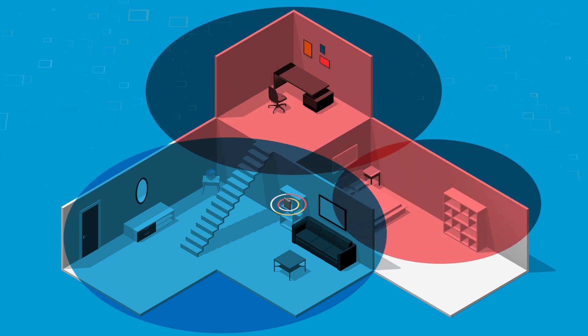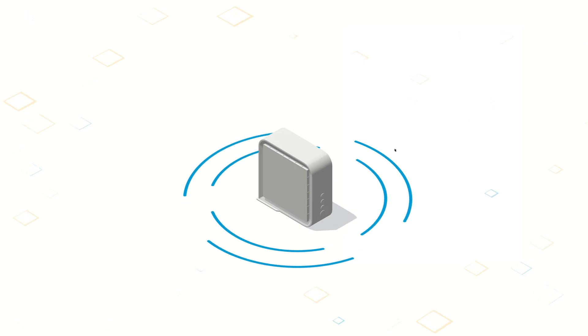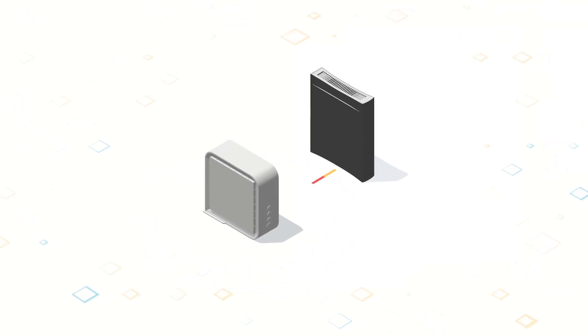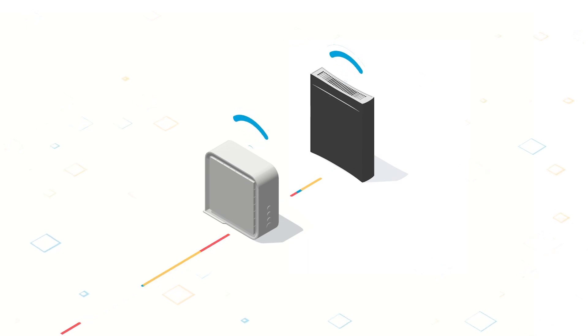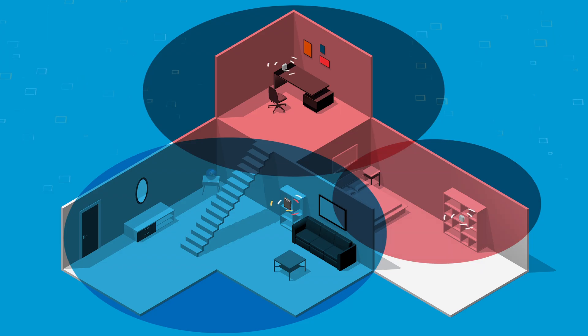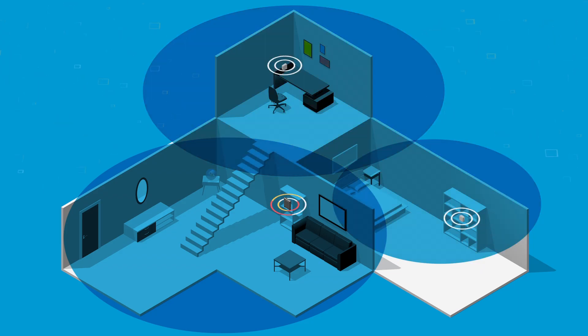If you have Wi-Fi dead zones or weak spots, add Wi-Fi extenders to your network. Wi-Fi extenders connect to your gateway and boost your Wi-Fi coverage, eliminate dead zones, and increase signal strength throughout your home.